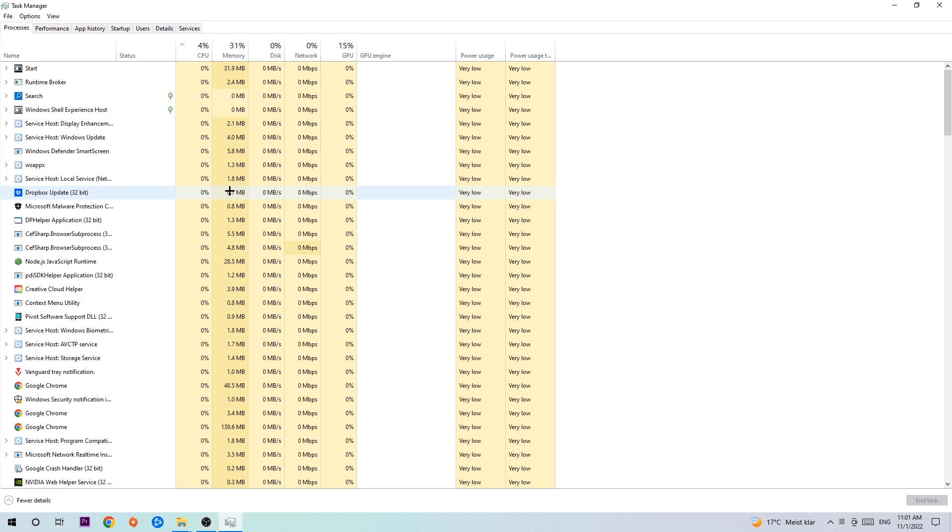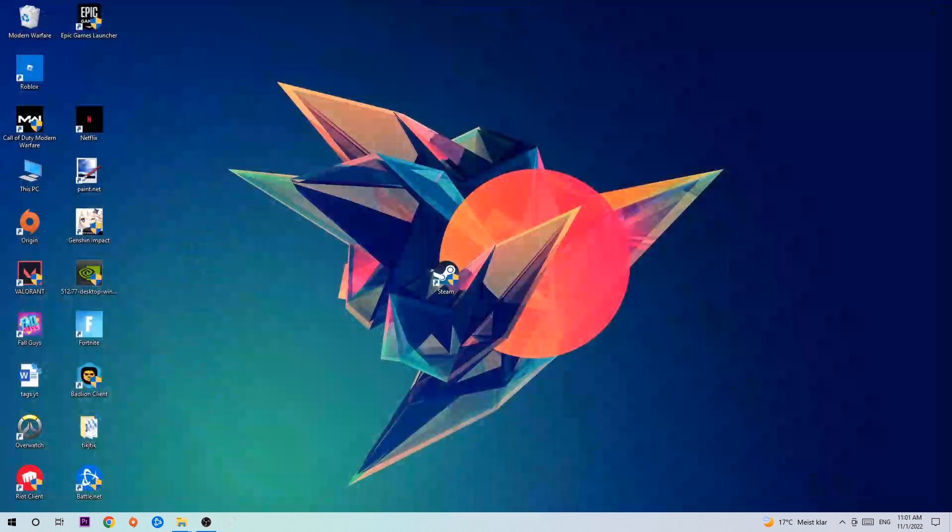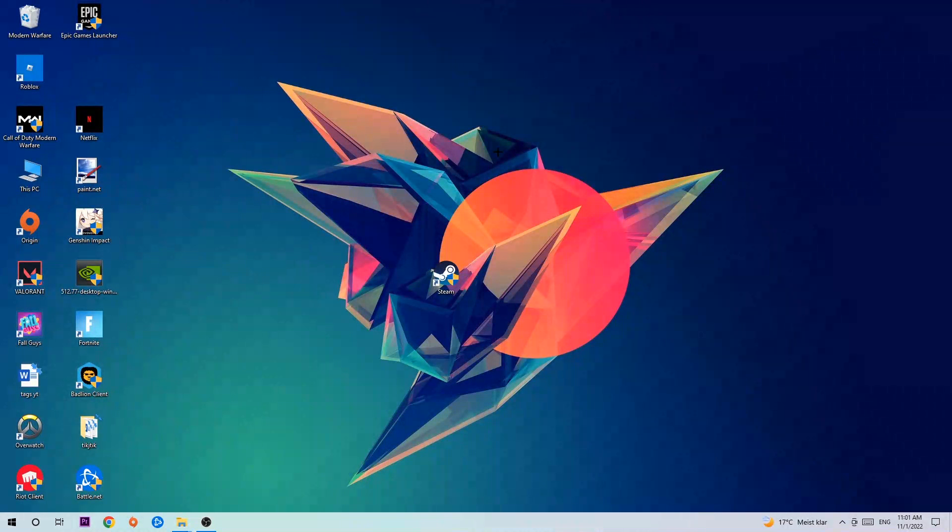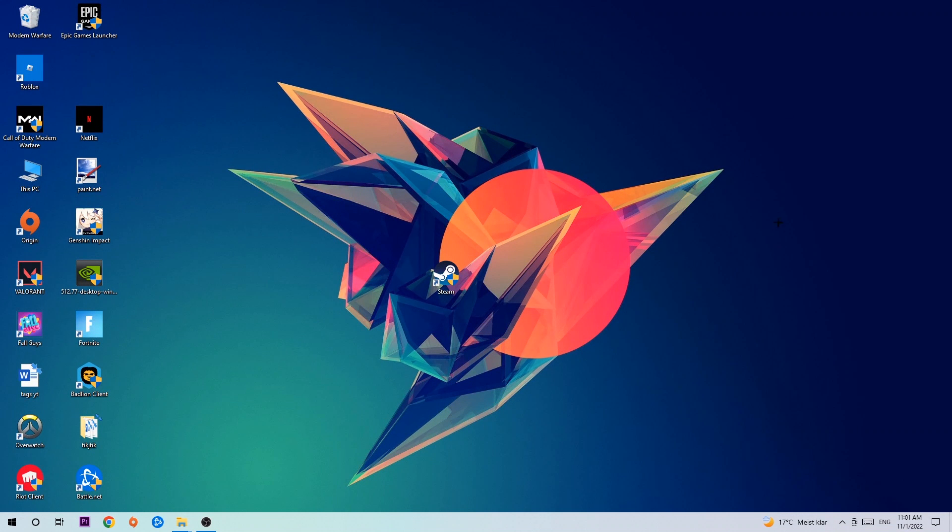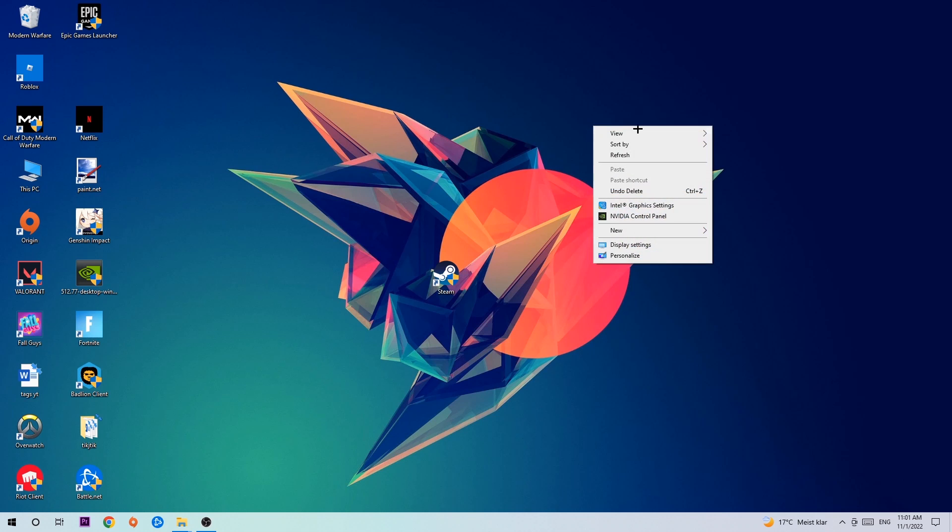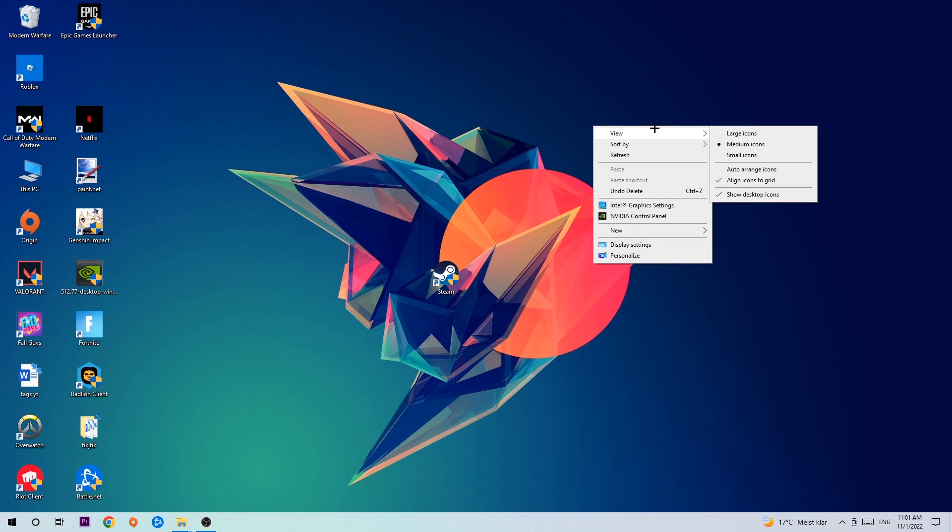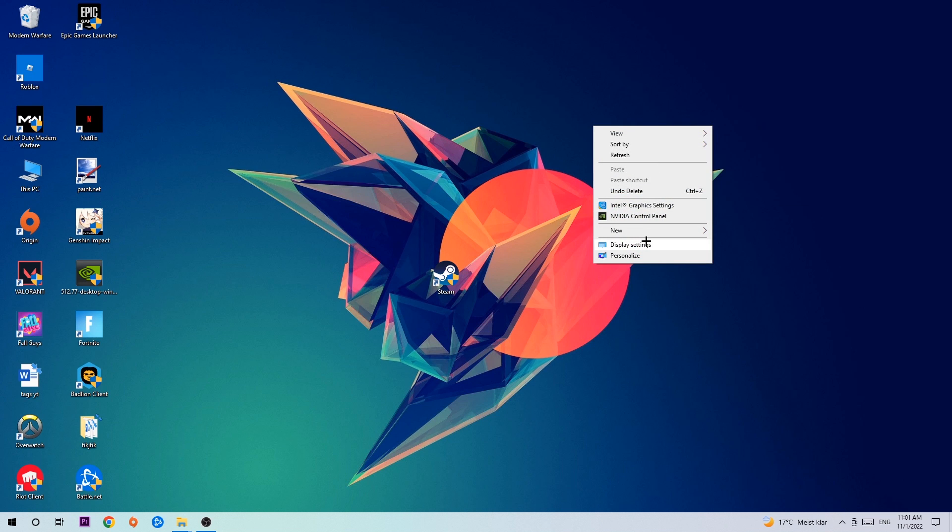Once you've finished with that, I want you to end the Task Manager again and afterwards search for an empty spot on your monitor or desktop. You're going to right-click and simply navigate to the very bottom where it says Display Settings.